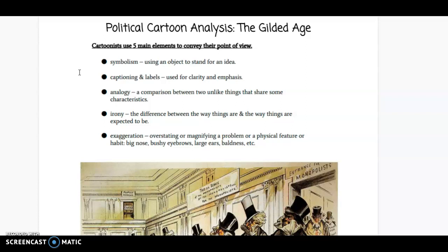Some of the things used include symbolism, where an object stands for an idea — much like a skull and crossbones for a pirate or poison. We use symbols all the time. Colors can be symbolic too; in old Westerns, the good guy cowboy would wear white and the bad criminal would be dressed in black. Captioning and labels are also important — try to zoom in and read some of these labels or captions, as they can be a little difficult to read.